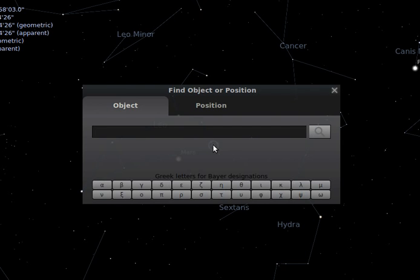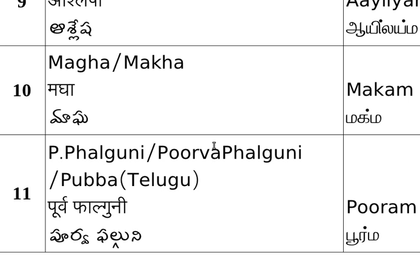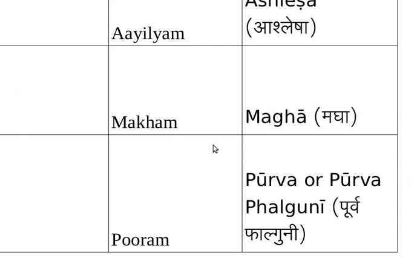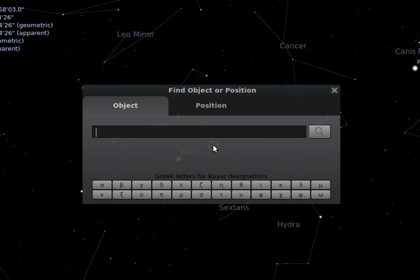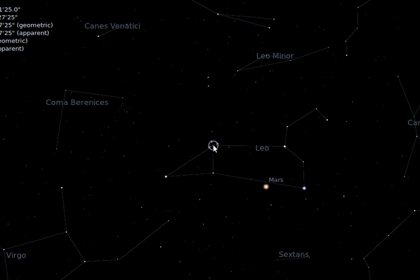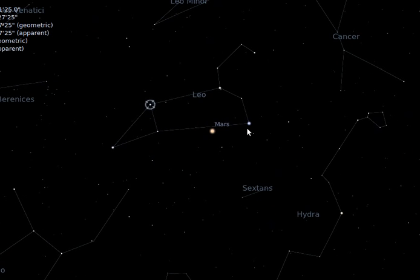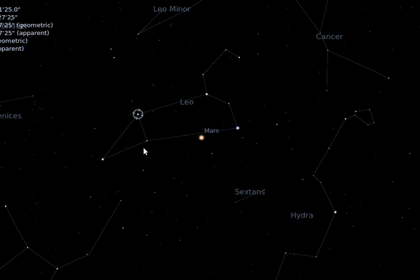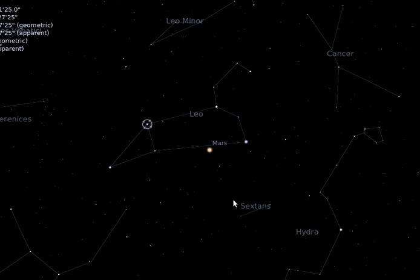The next star is Purvaphalguni, also called Pubba in Telugu. In Tamil it is called Pooram, and with similar names in Malayalam. Its star name is Zosma, and it is situated in the Leo constellation. If you observe here, we can find Pushyami, Aslesha, Maga, and Pubba — four stars in a single screen.